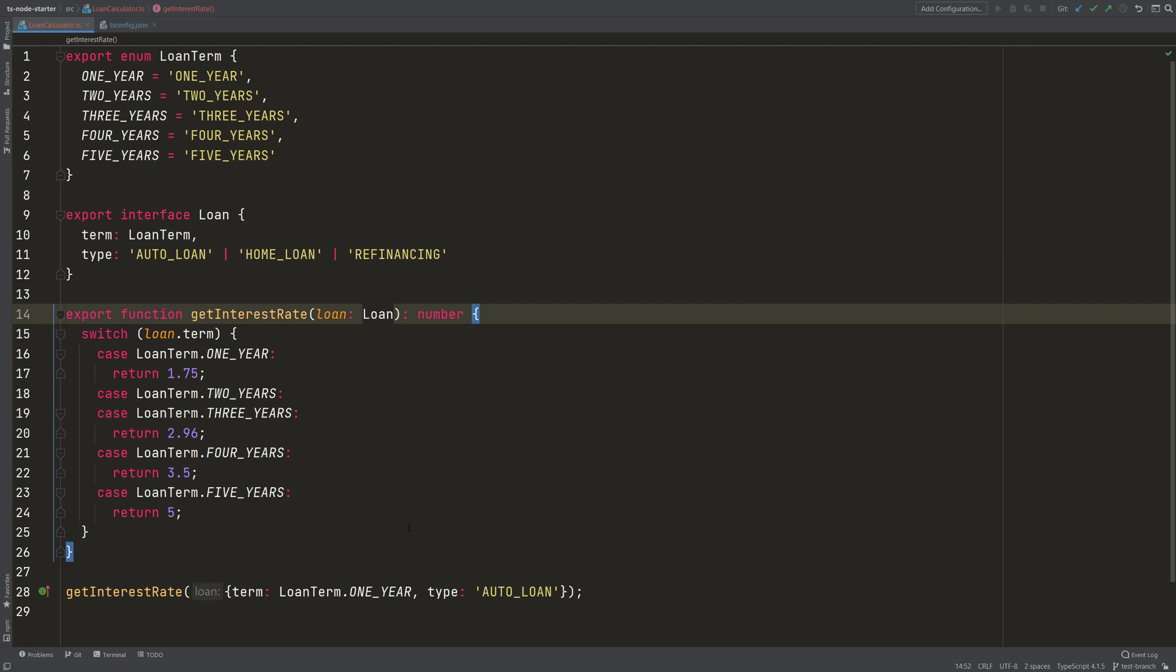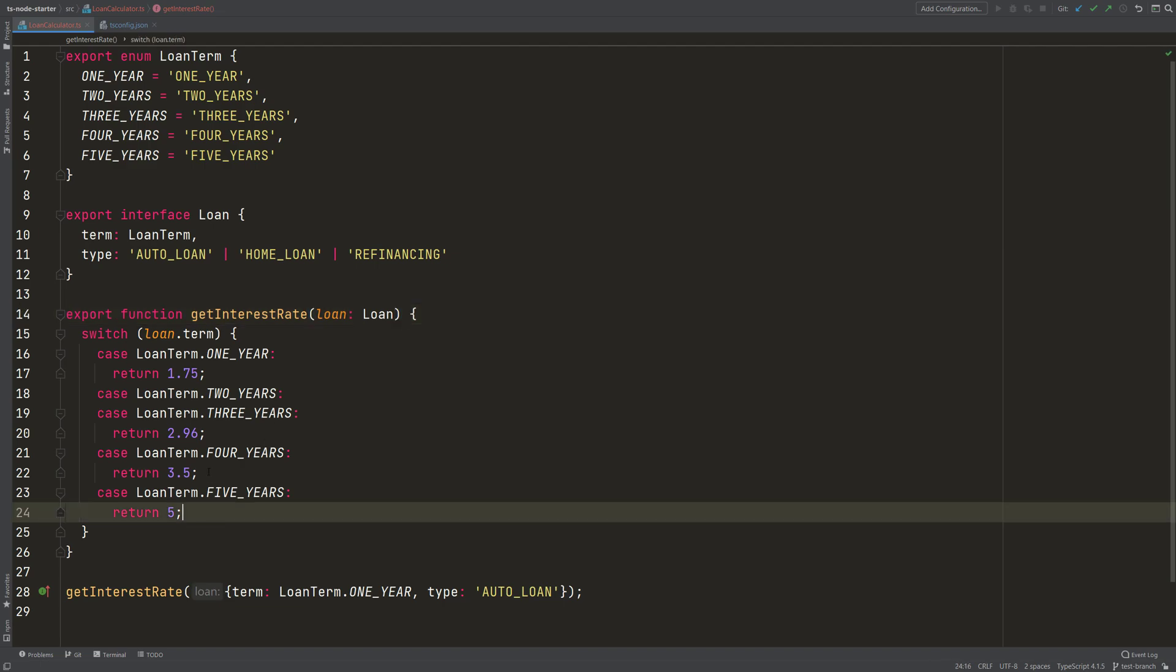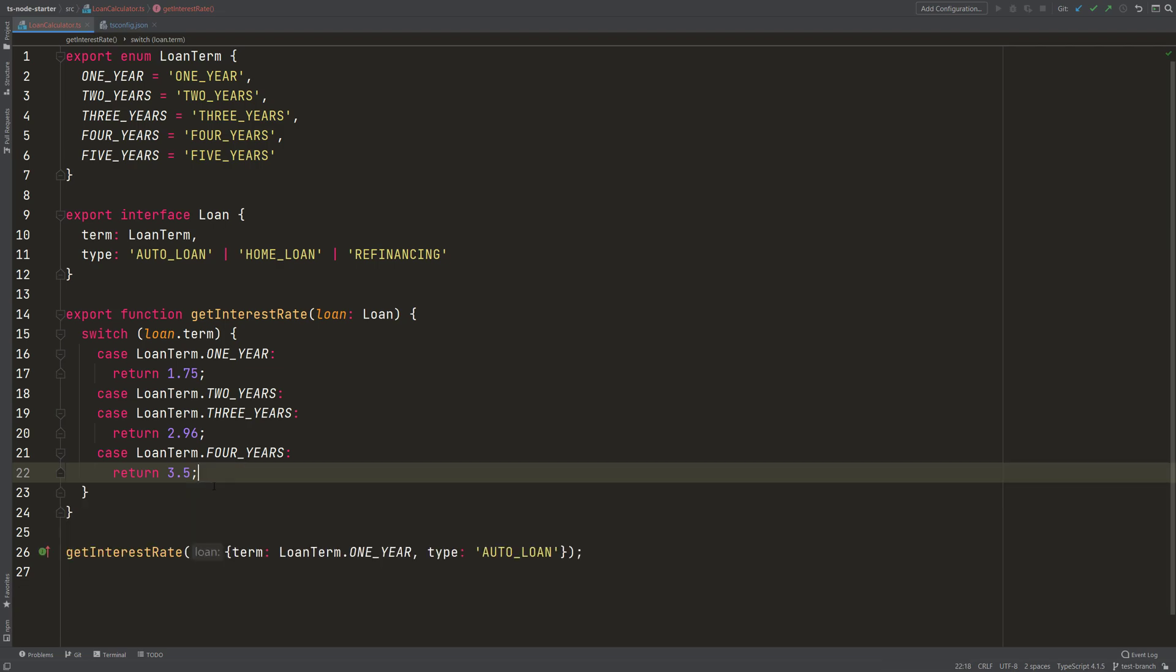But let's check how our code looked in the beginning. In the beginning we didn't add this type here, the return type. We didn't add the explicit return type and we didn't have this case. And still TypeScript was happy with it.